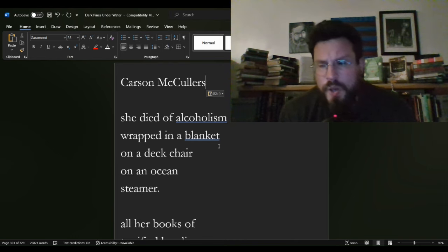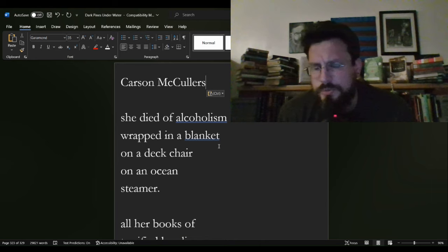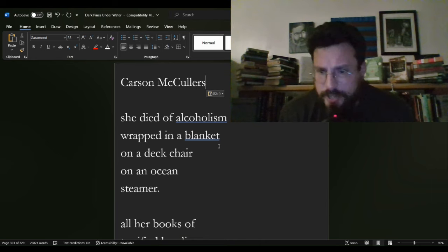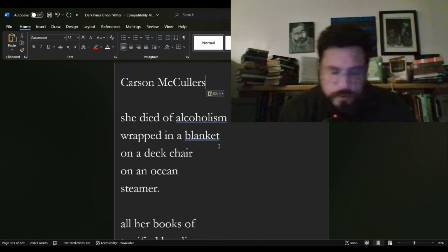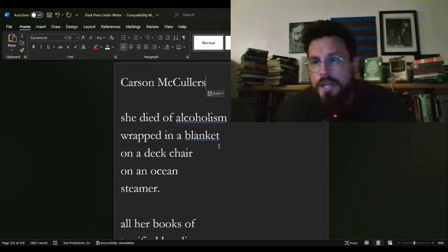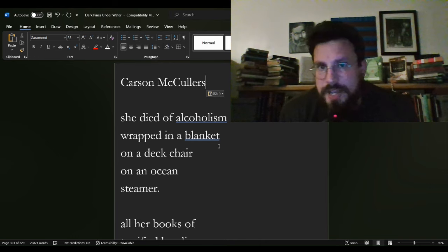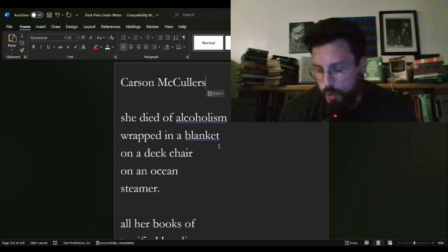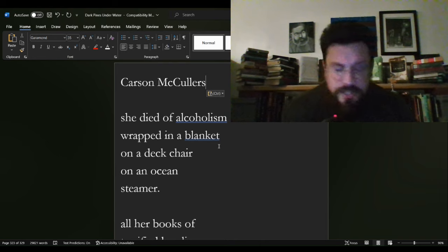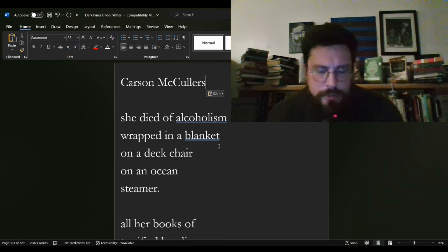Now, I was not able to find that she died on an ocean steamliner. Didn't look too much into it. I don't know if that is a fabricated portion of this story from Bukowski. It doesn't particularly matter, I don't think.